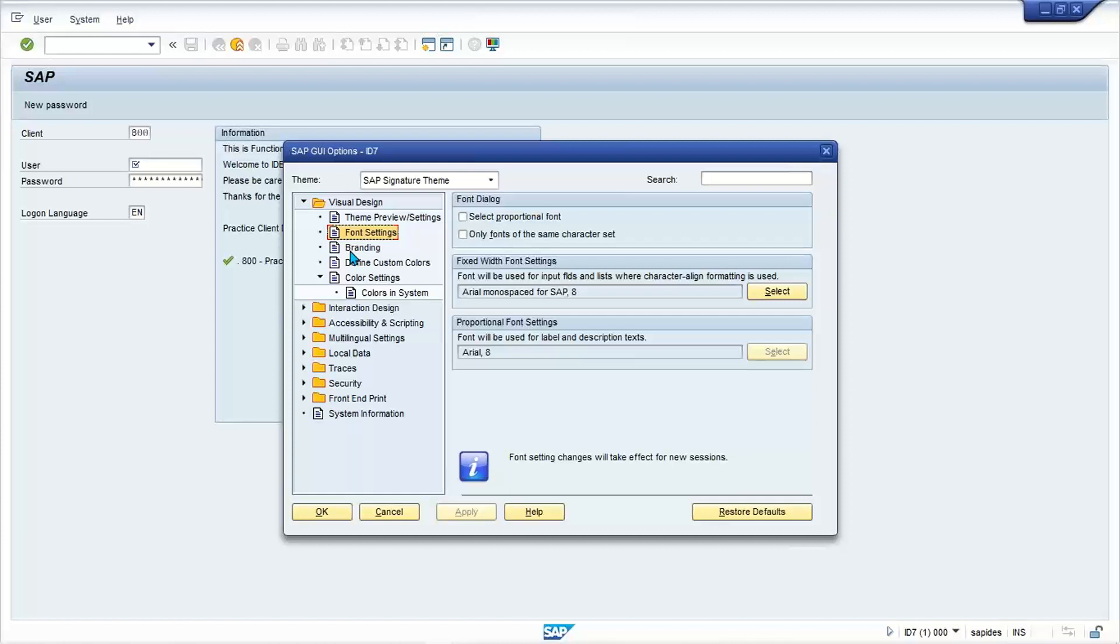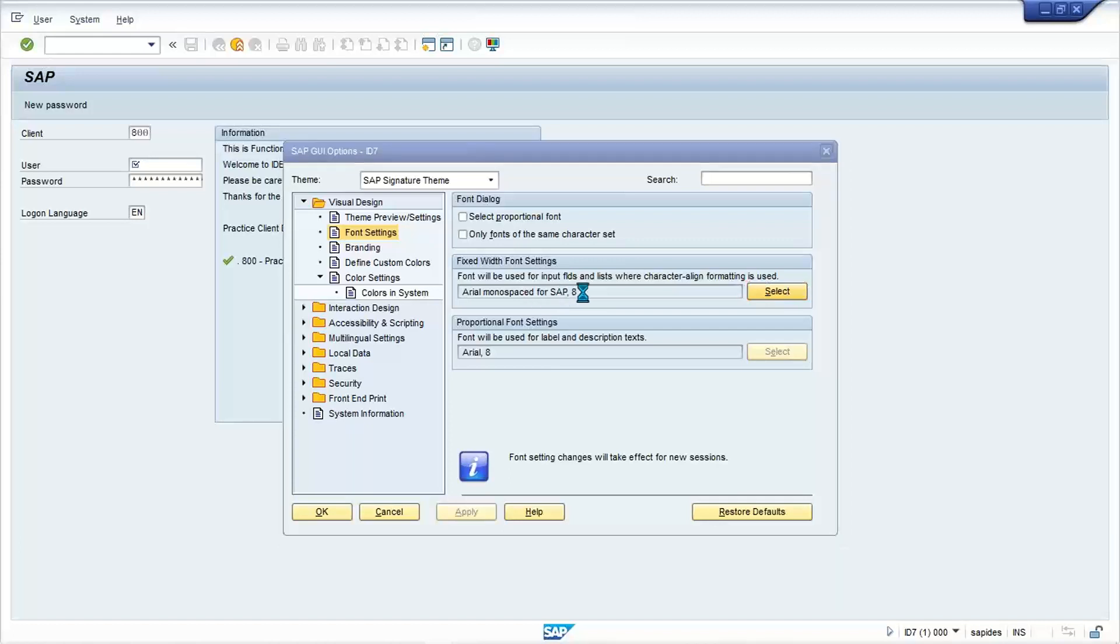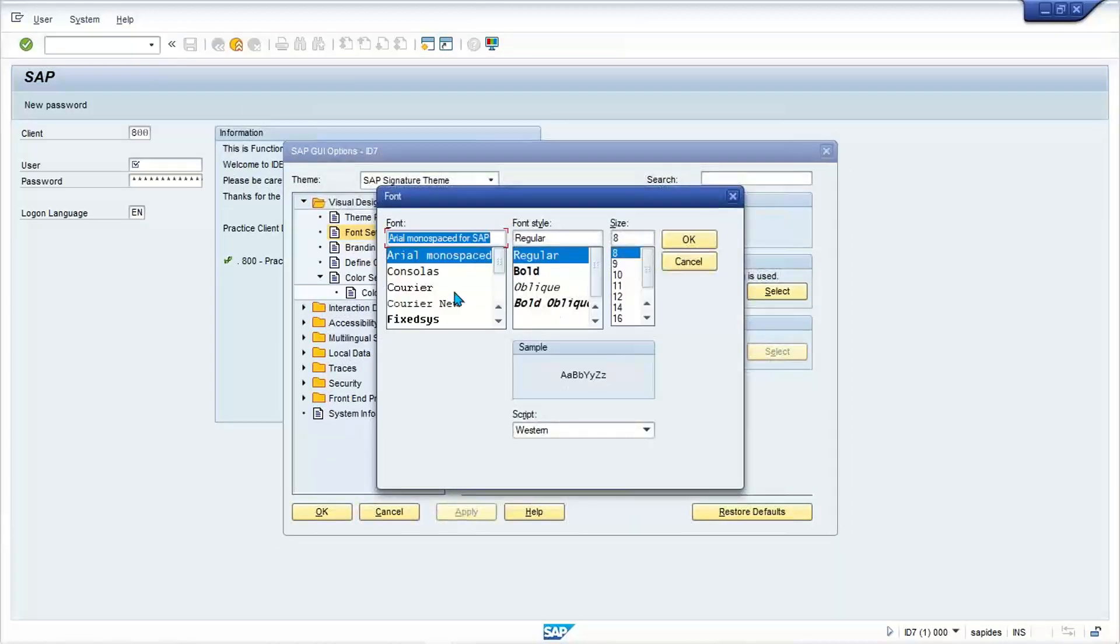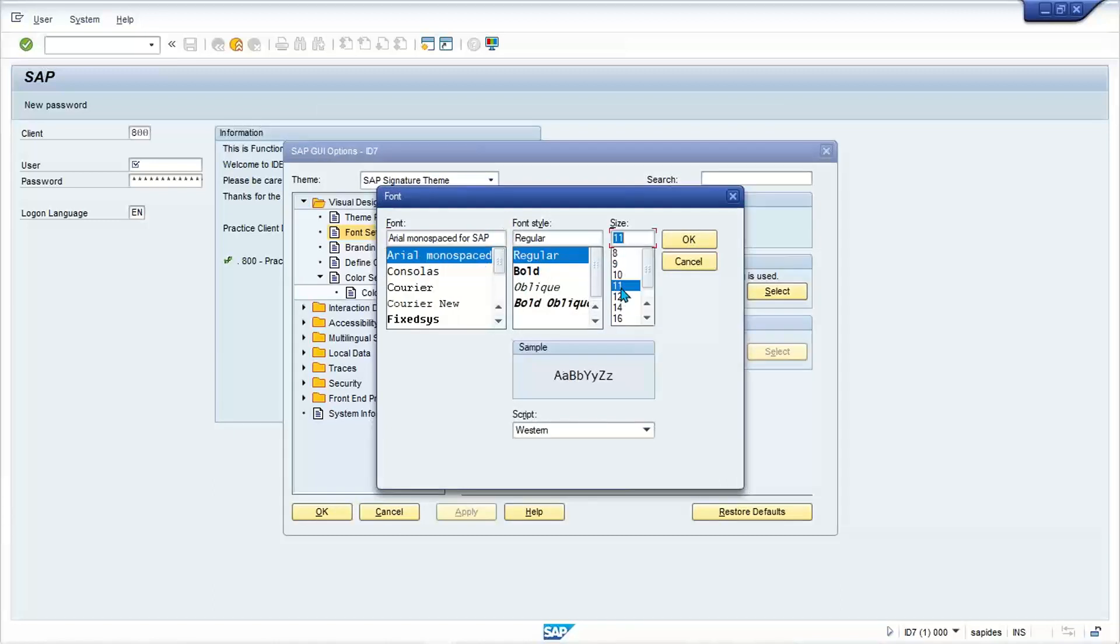If you don't know anything about those things, better not to make any experiments. Simply increase the font size. Look at here, first of all you need to click on font, font setting, and then click on select. Look at here, this is my font name, it's regular. Here you select 11, make it okay and apply and then okay.